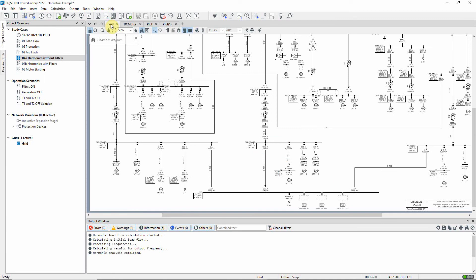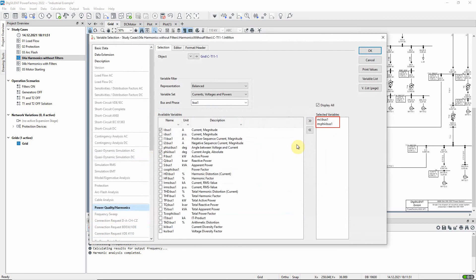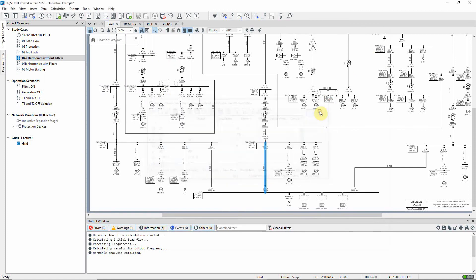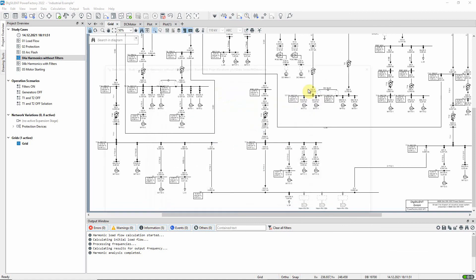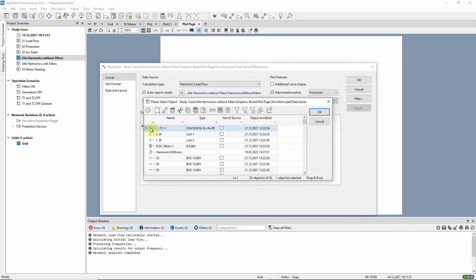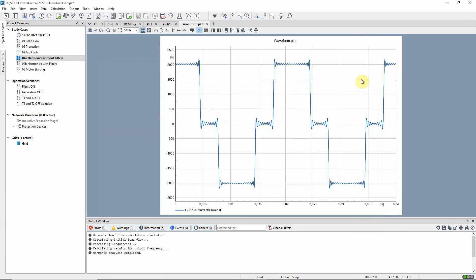Before implementing harmonic filters to mitigate damaging harmonics, let us have a look at the current and voltage waveforms. In order to do this, the variables of interest to be recorded must be defined. We can see that this has already been done, so the results should be available. This button can be used to create the waveform plots. Here we will plot the current seen on line CT 11-1, and we can see the effect of the six-pulse bridge currents from the load element.